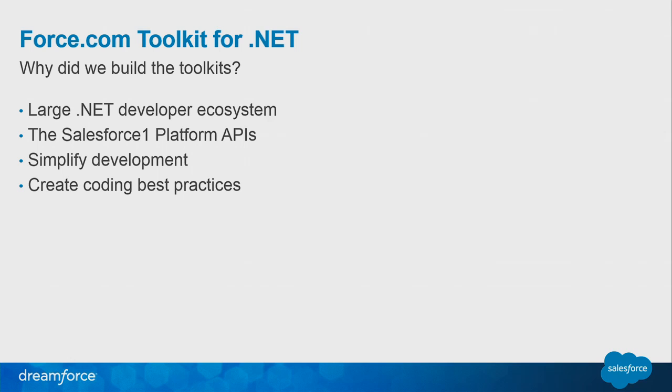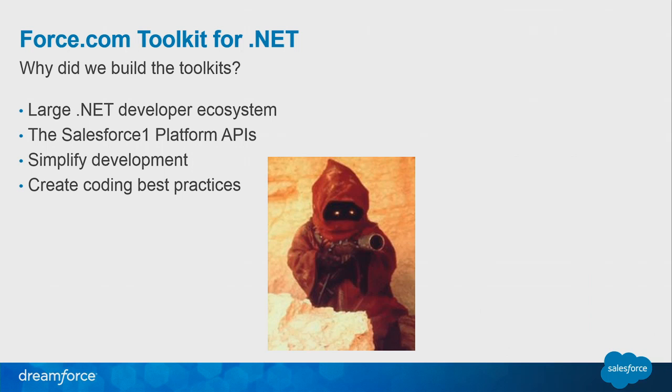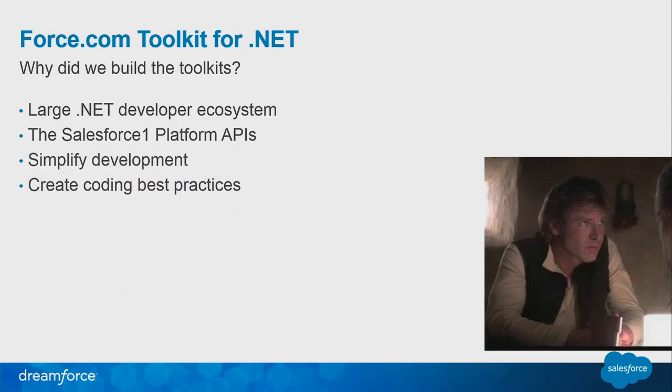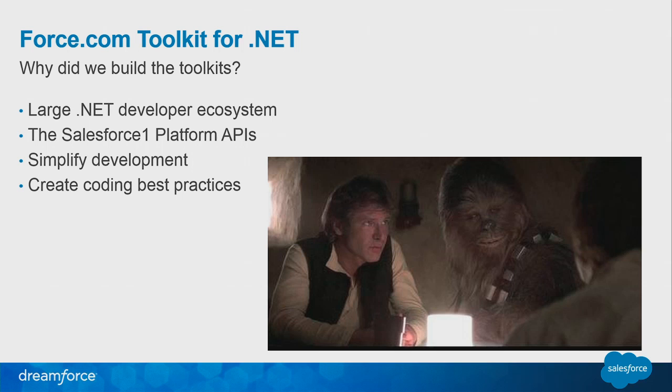So the idea around these toolkits was more or less to simplify the development of .NET applications to get rid of the tedious and busy work aspects of developing the applications and to get straight into the meat and potatoes of the application itself. And the analogy I thought of was it's sort of like fast forwarding past the whole beginning of Star Wars, getting past the Jawas, and going straight to the cantina scenes, so you can actually get into the actual important and exciting parts of Star Wars.